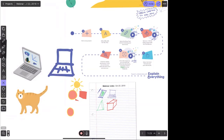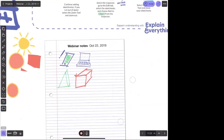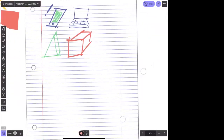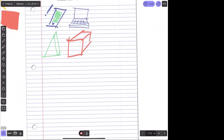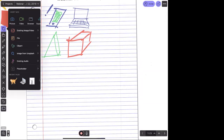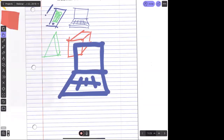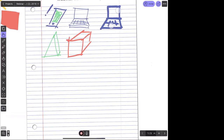So when I'm sketchnoting and I need a laptop, I can just tap one, two, three — and I'll have it. Just like that.